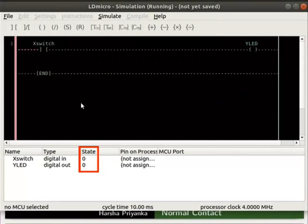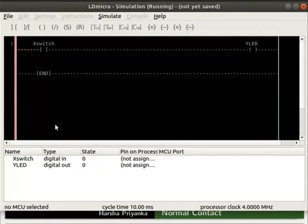Observe the state of X switch and Y LED in the IO list. Initially, the state of X switch and Y LED are 0. The input to the X switch is logic 1 as it is connected to positive rail. Change the state of X switch to 1 by double clicking on it.